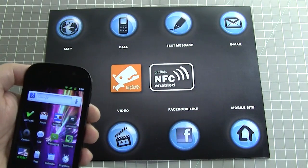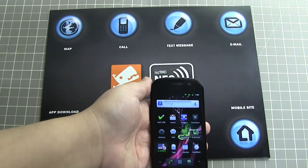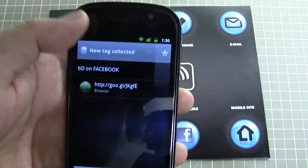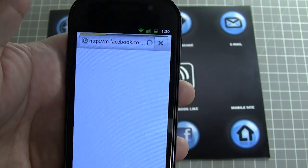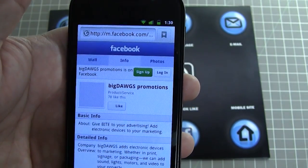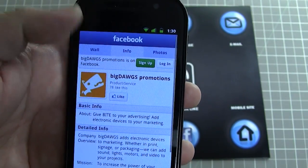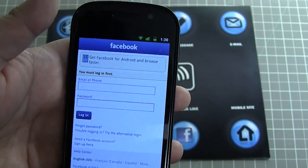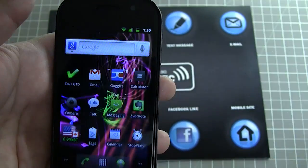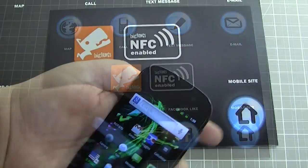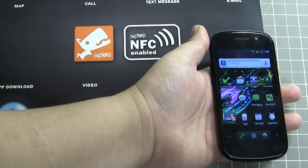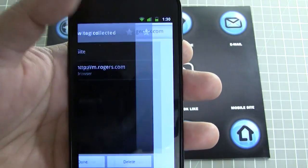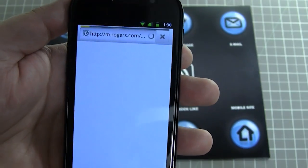The Facebook icon can load up a Facebook page allowing the user to like it. If we tap the mobile site icon, it loads up a mobile-optimized website.